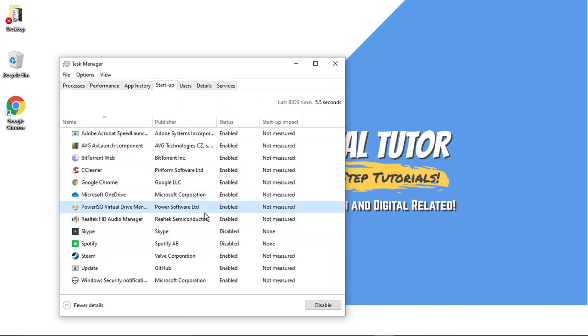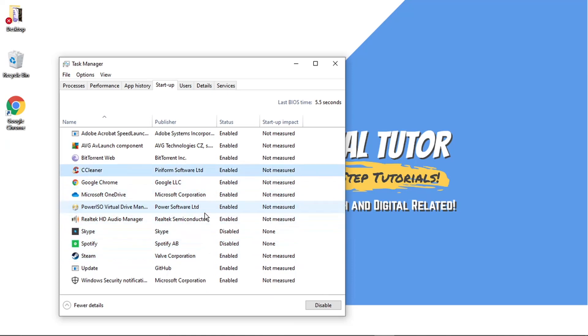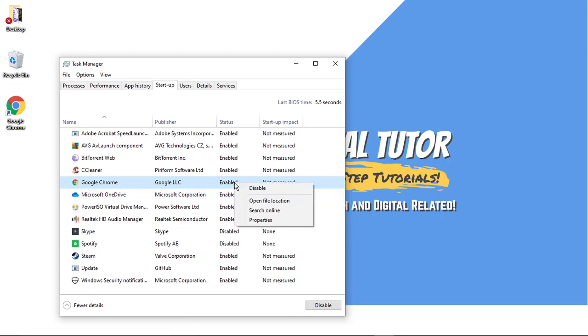So when I log into my account, Spotify is going to load up, Steam is going to load up and you can see Google Chrome is now showing. And it says enabled, which means it's active and will start on startup.